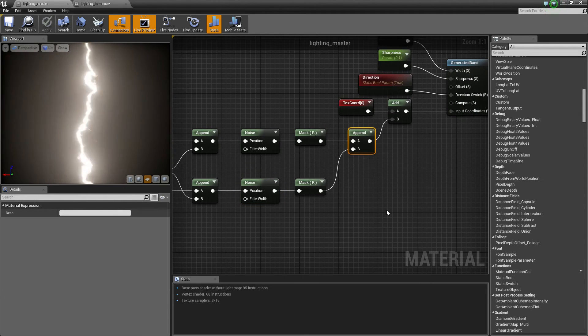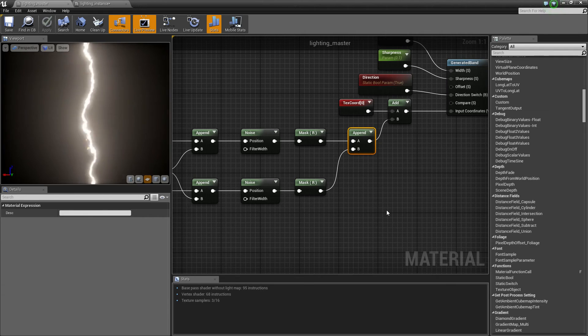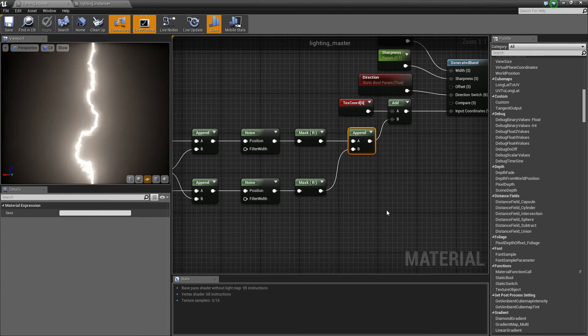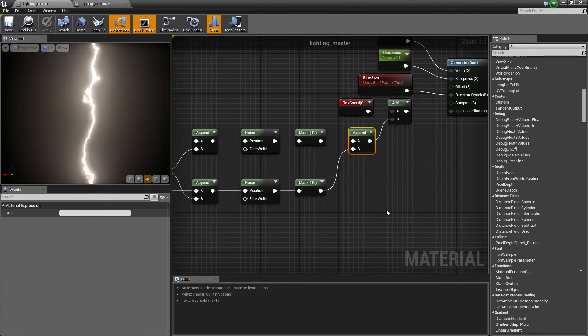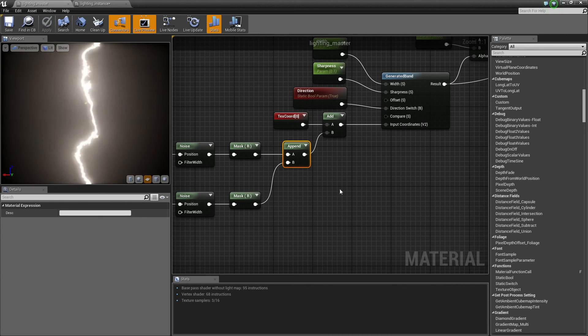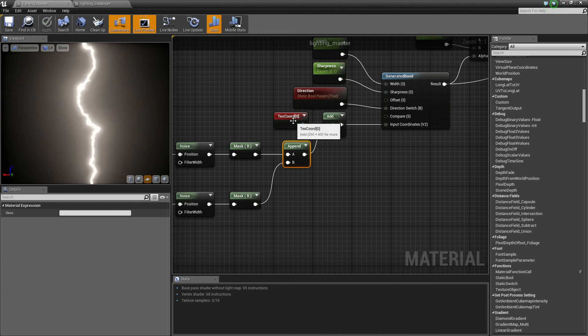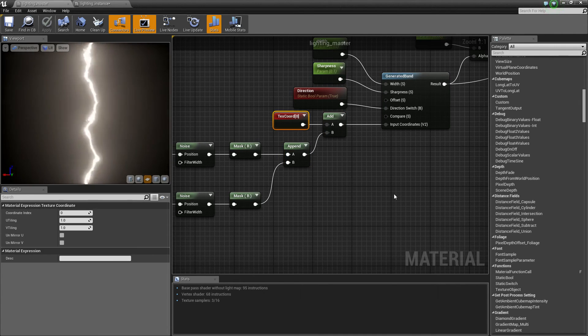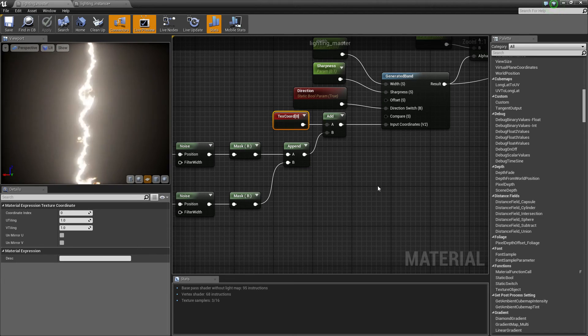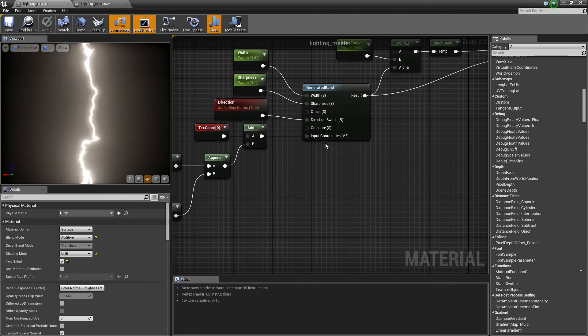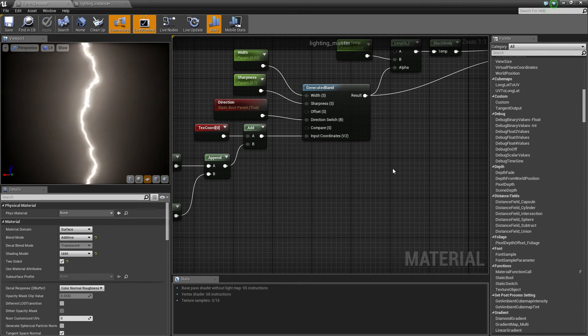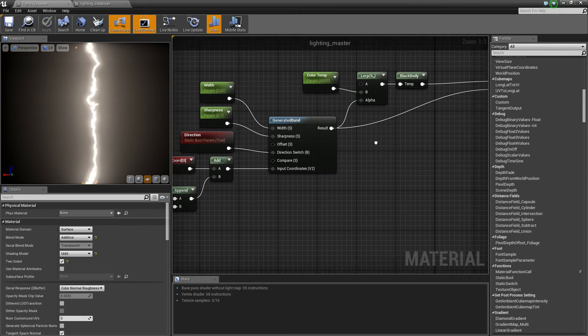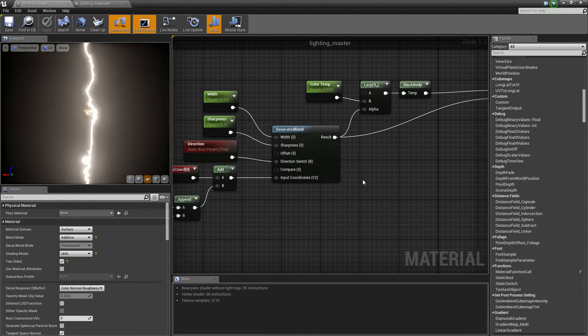So then I appended those two vectors together. That gives us a two vector noise. I then add that to a basic texture coordinate, and I plug that into the import coordinates of the generator band. And that produces this beautiful effect.